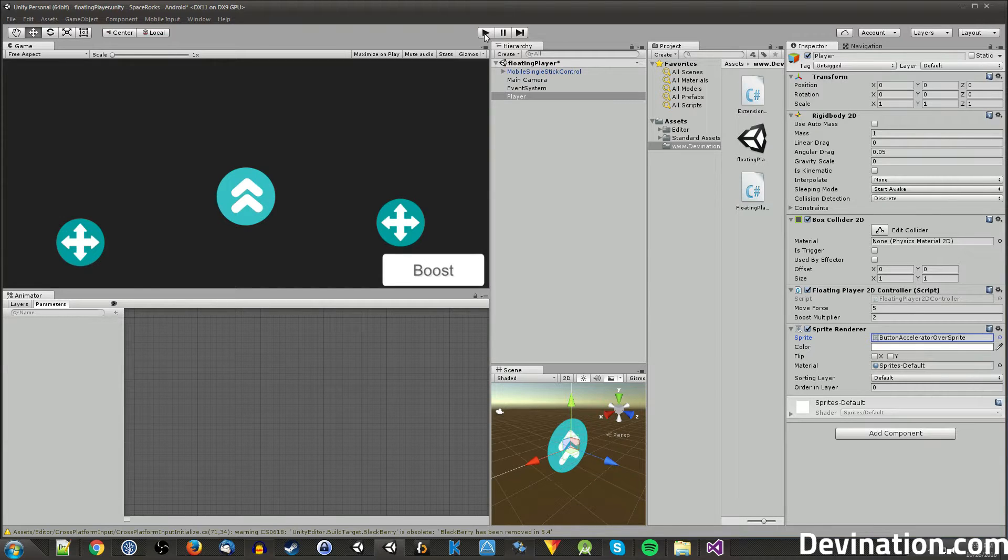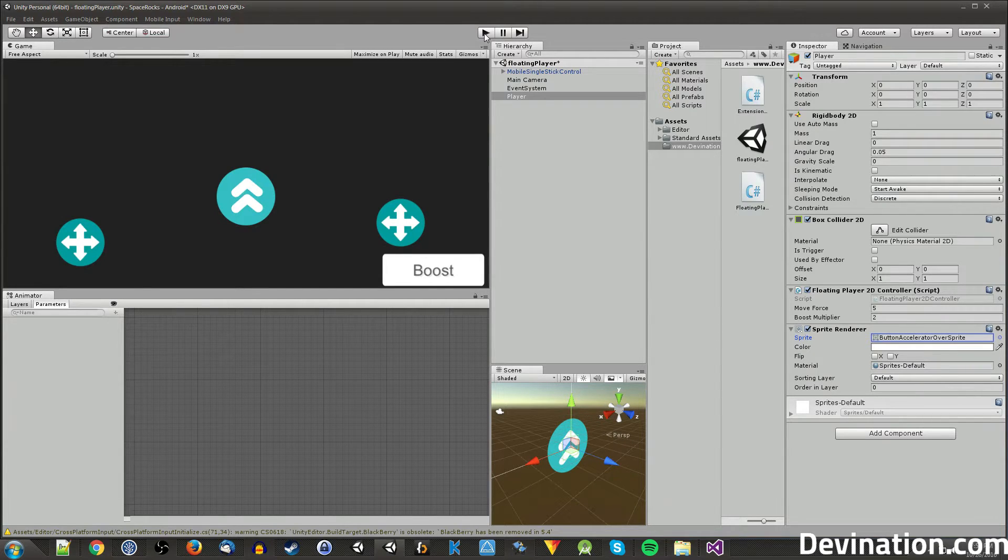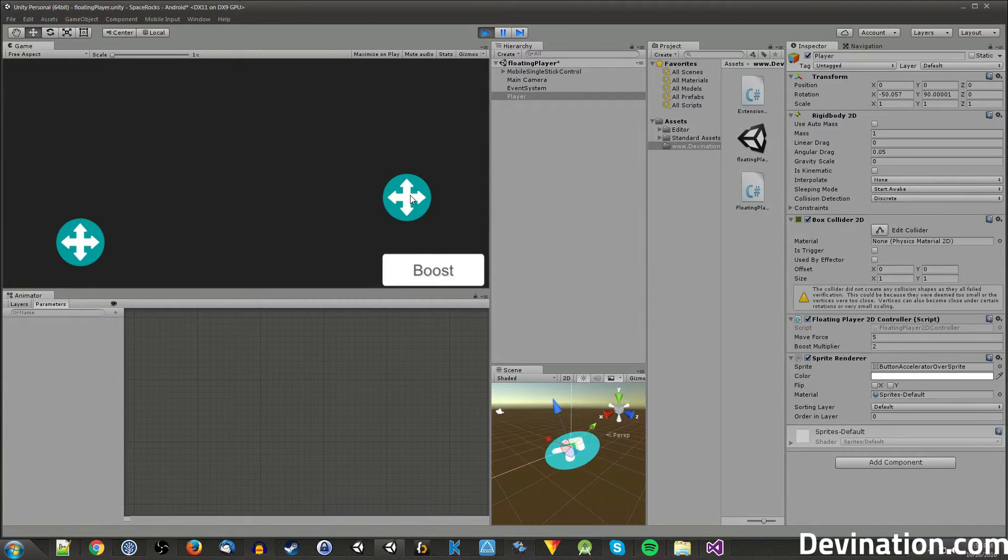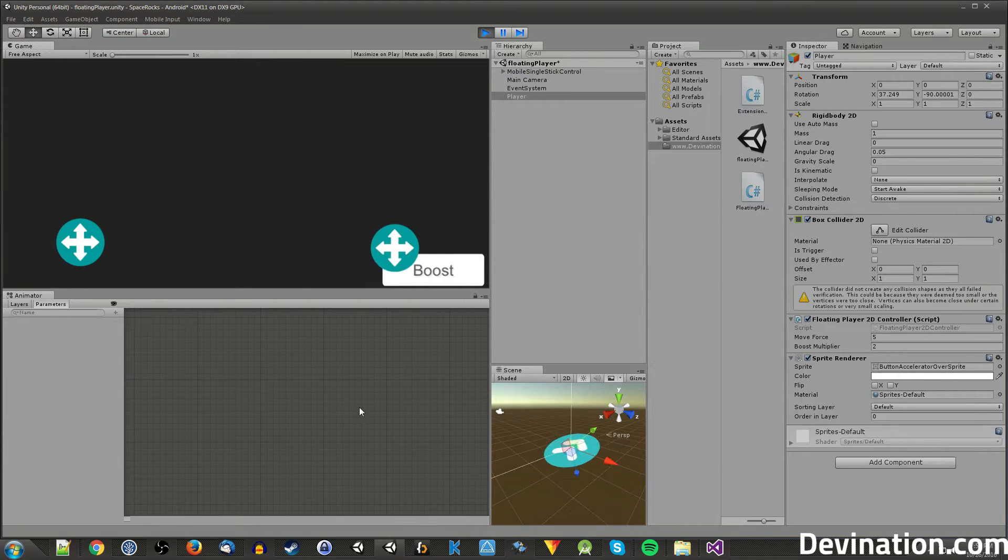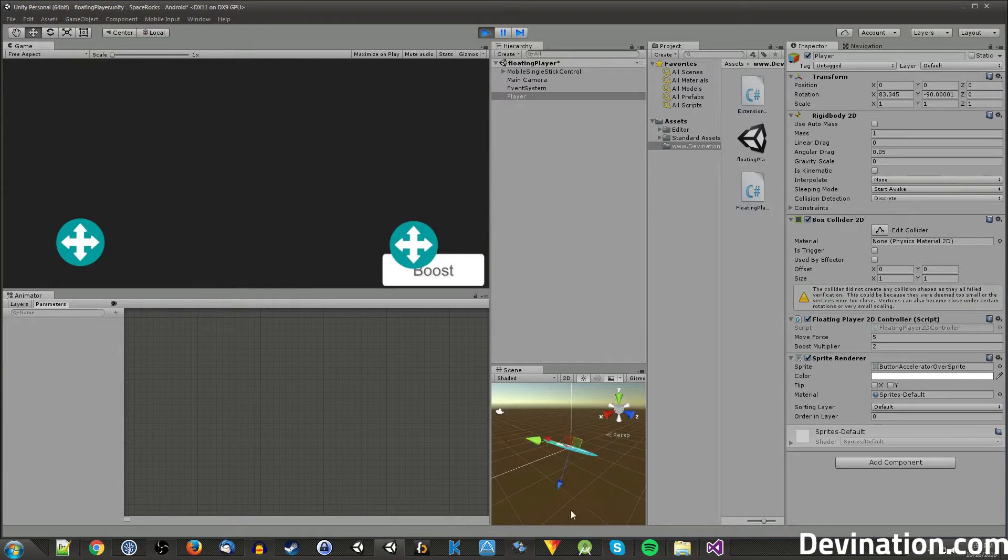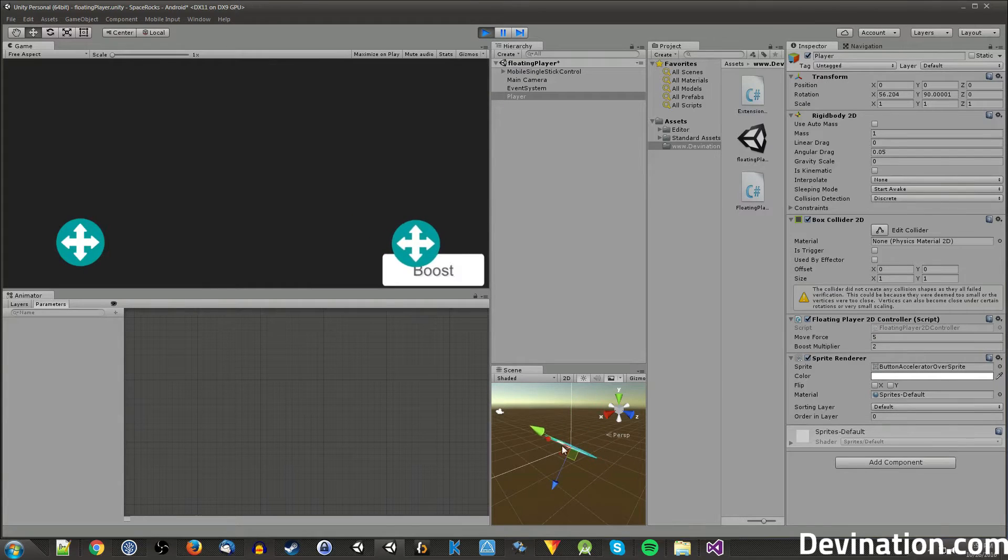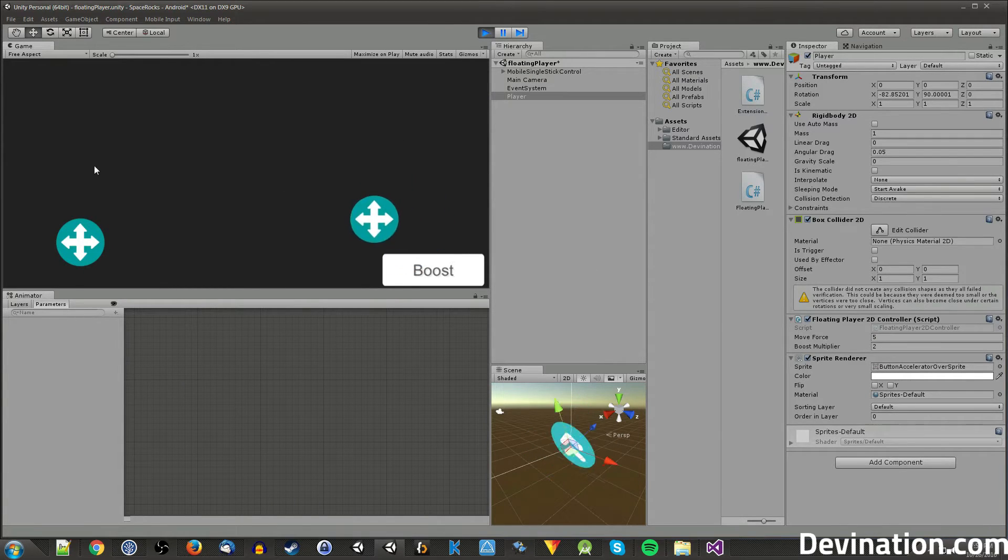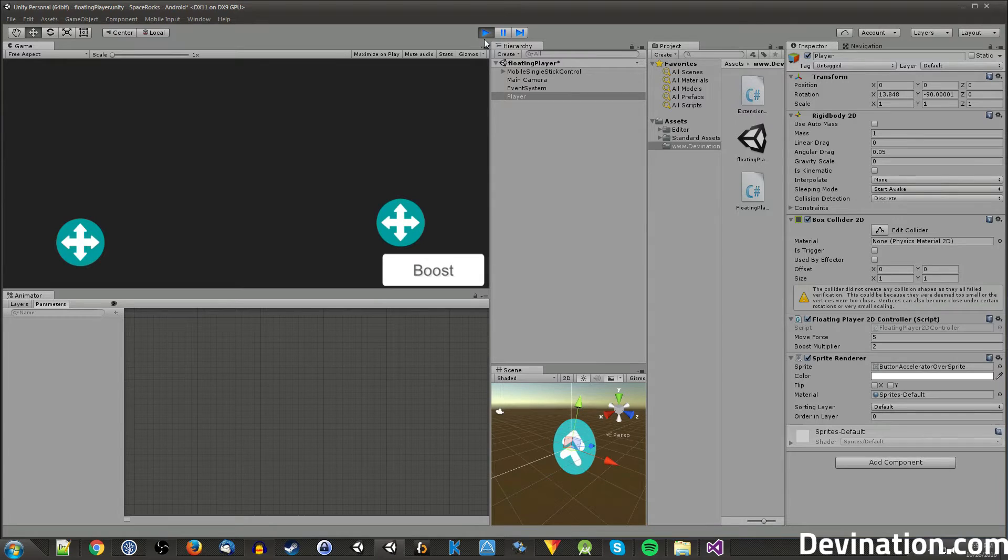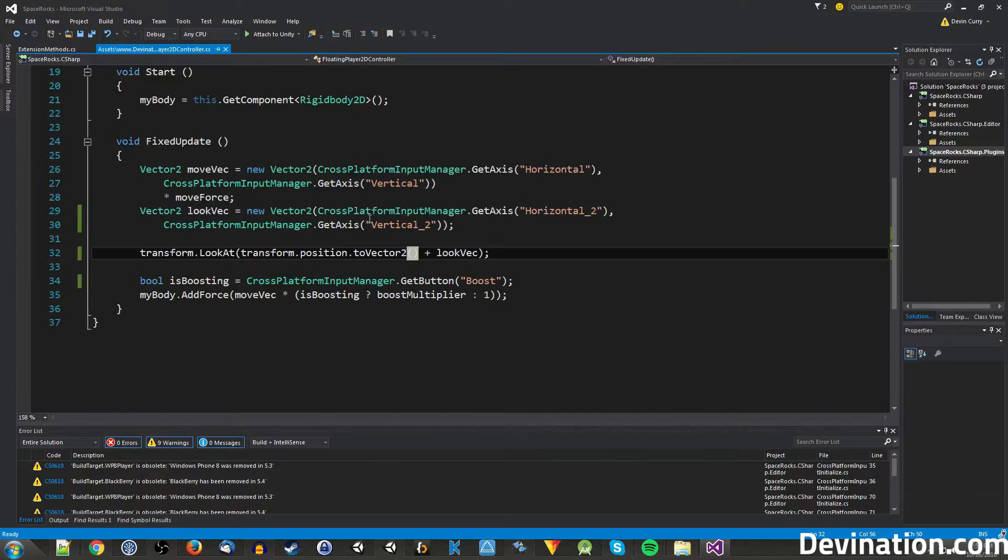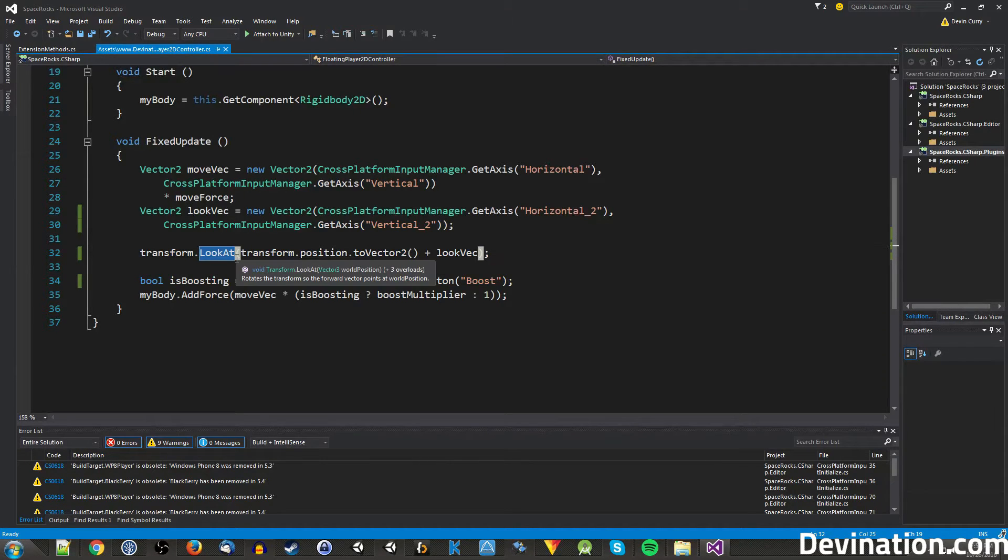Alright, so if I hit play now without changing any of the scripting that we did from last video, let's see what happens. You can see that in the 3D view we get this kind of weird sideways rotation as well as it flipping on the x-axis. That is not what we want.